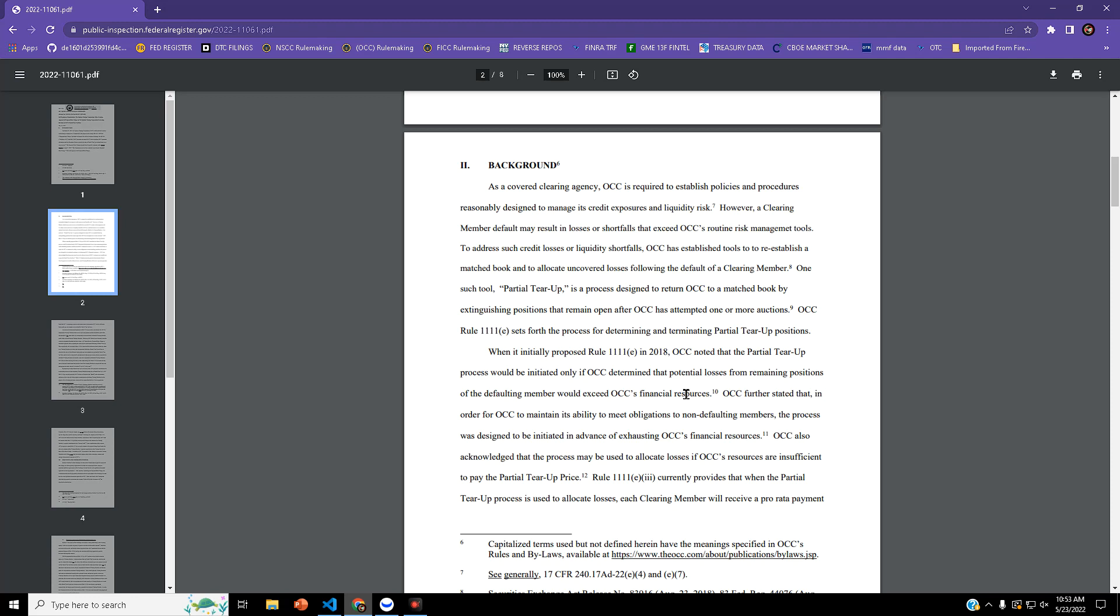To address such credit losses or liquidity shortfalls, OCC established tools to reestablish a matched book and to allocate uncovered losses following the default of a clearing member.